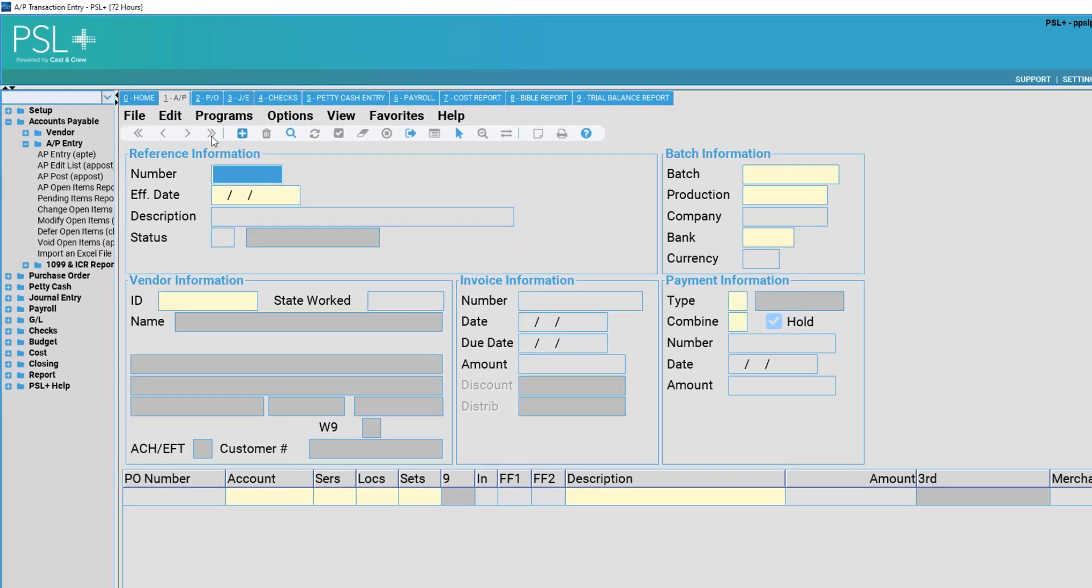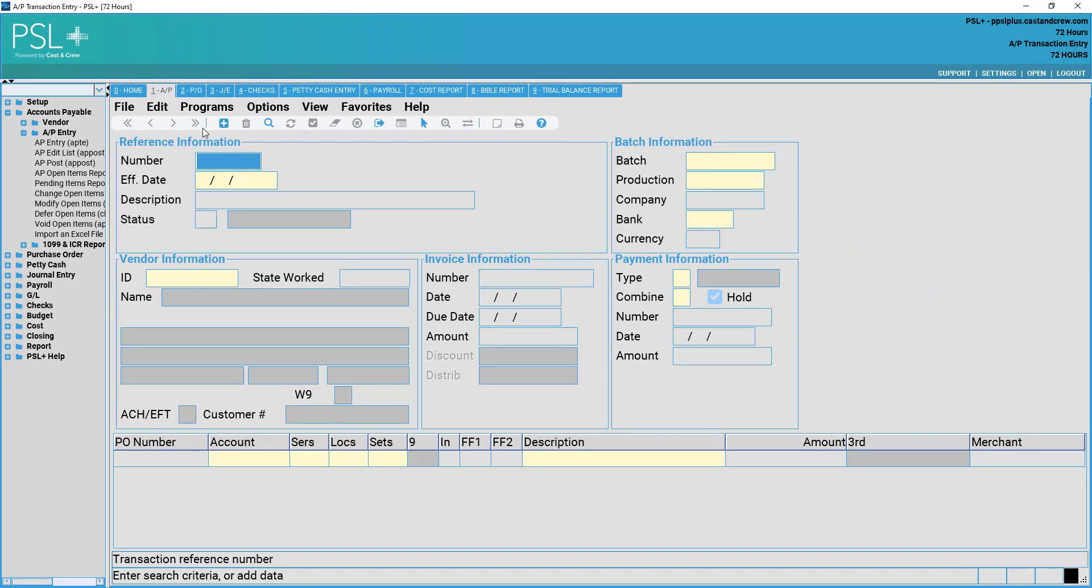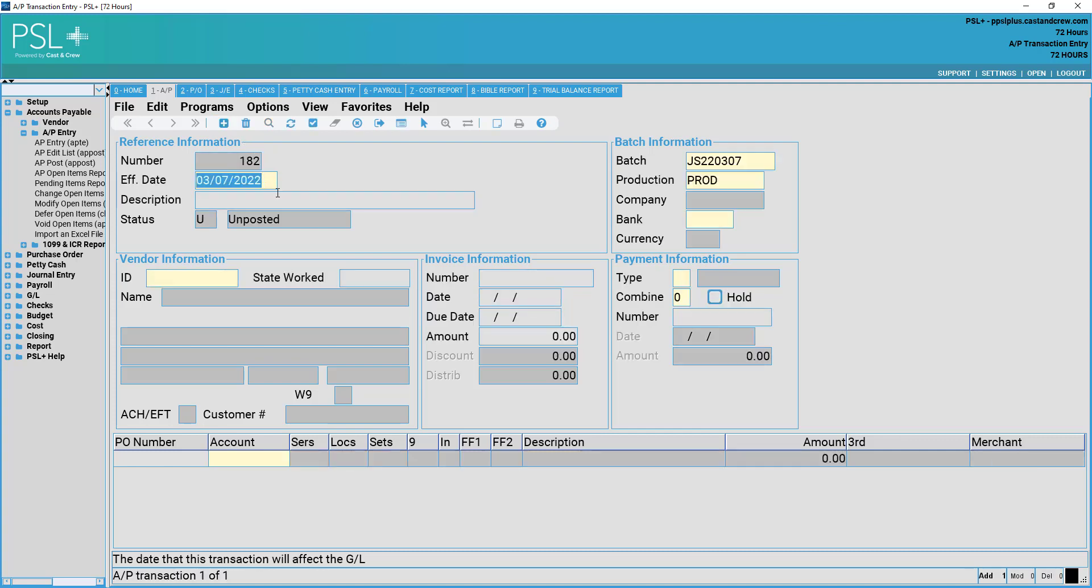In order to add a new invoice record to our PSL system, press F4 or click on the blue plus sign at the top of your screen. This will add a new transaction reference number, as well as fill in your effective date, which is pulled from your system's clock.